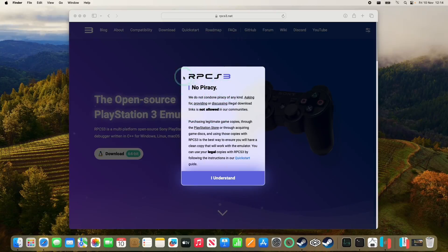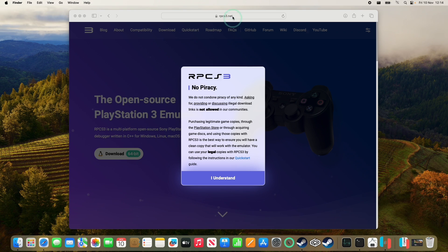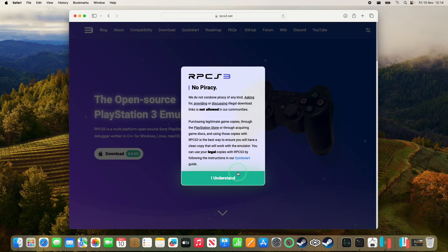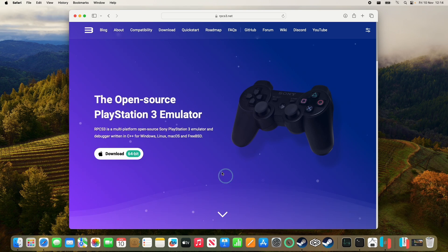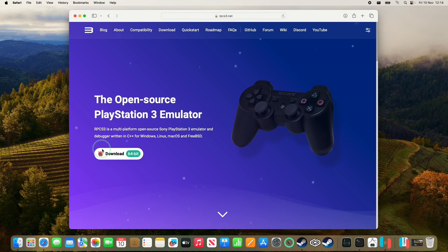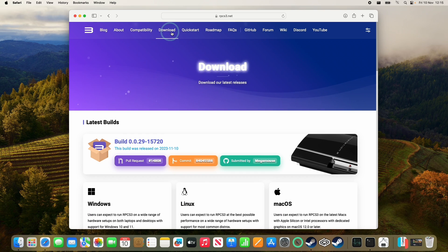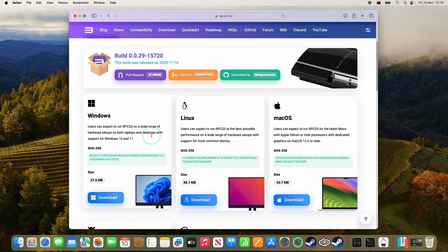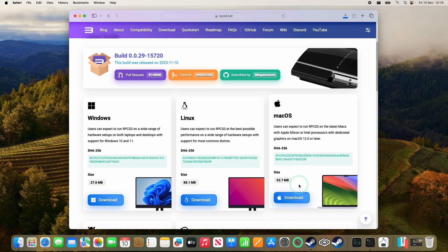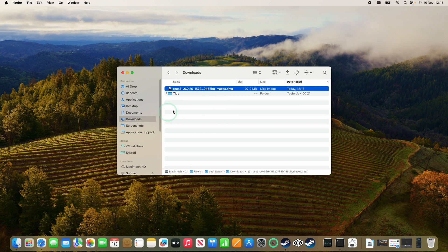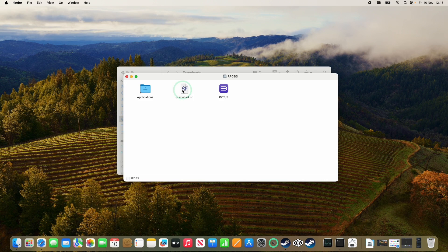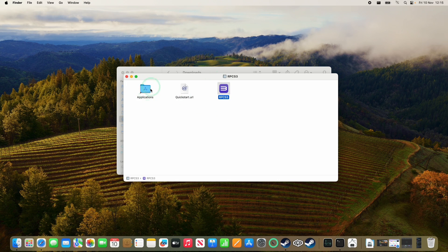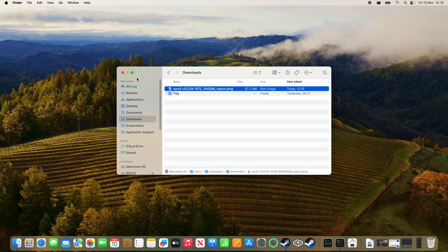So the first thing I'm going to do is go to the RPCS3.net website, which I'll leave a link to in the description. And then we're going to press this no piracy, I understand button here. And then we're going to download the Mac version of the emulator. So you can press this button here, or you can click on the download button, and then we can go down and manually select the macOS version of the emulator. So once that's downloaded, we're going to go to finder and downloads, and then double click on the RPCS3 DMG which we just downloaded. Then we're going to drag and drop this into the applications folder.